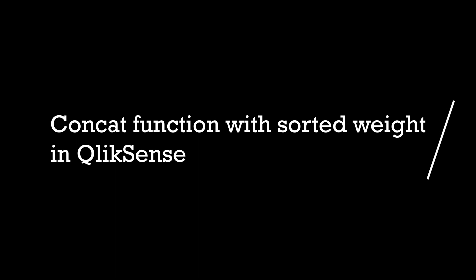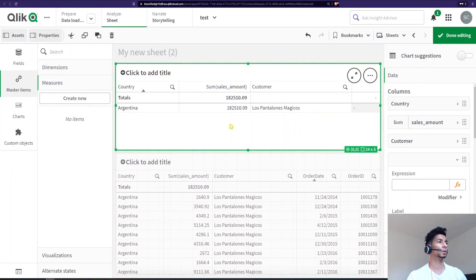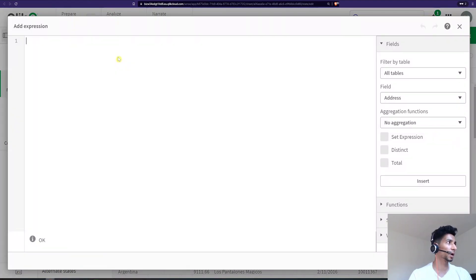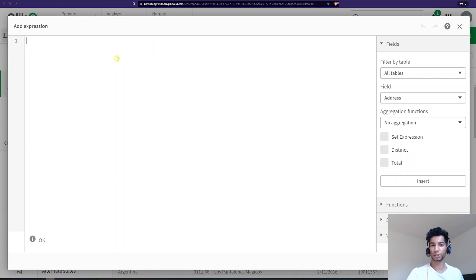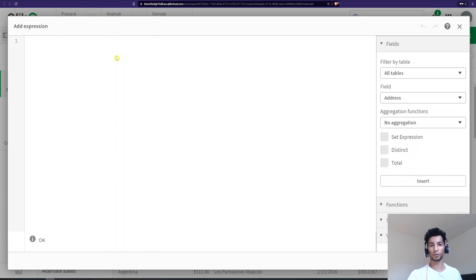Hey guys and welcome back. I thought we would look into concat function and how to sort it. So I have a little table here. I'm going to go in and write my measure. Essentially what I want to do is just concatenate all my order IDs into a single column, just so I can have a look and of course aggregate it across my other dimensions.